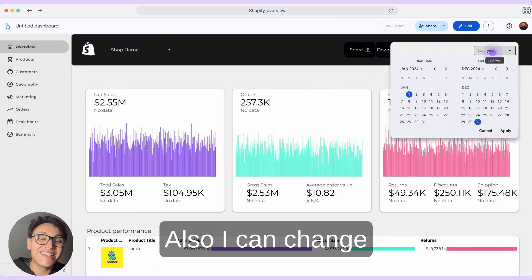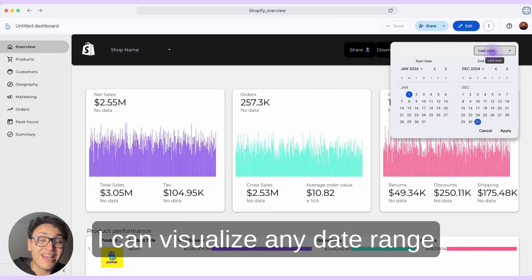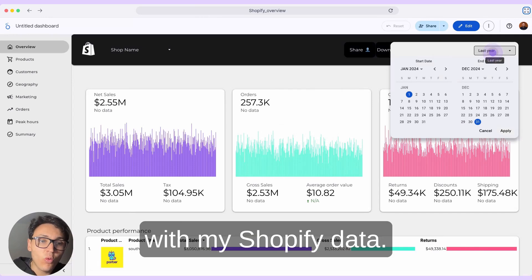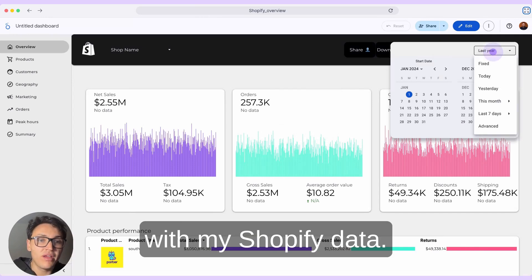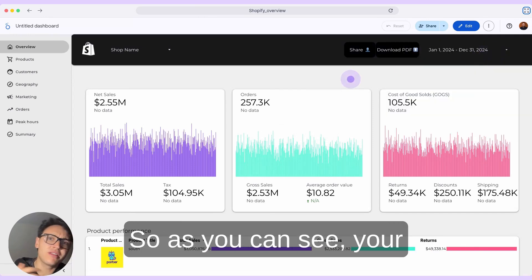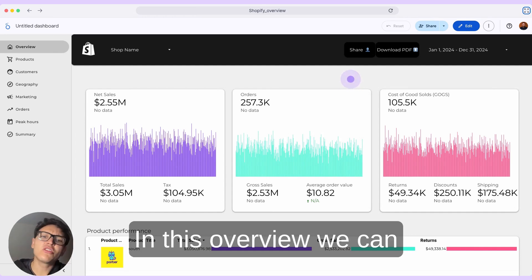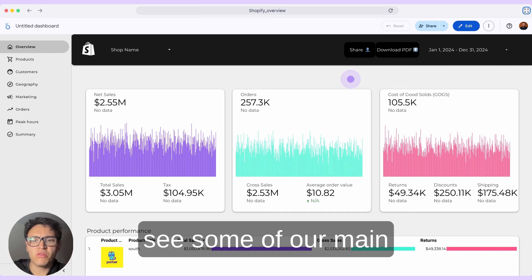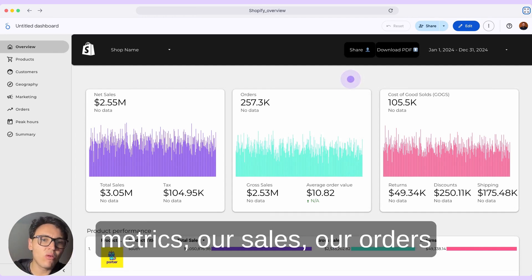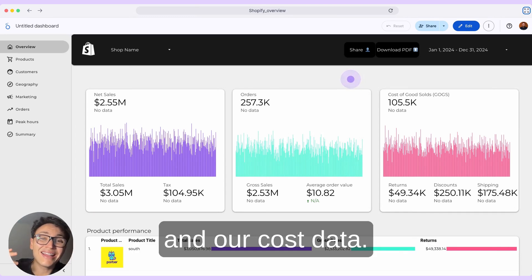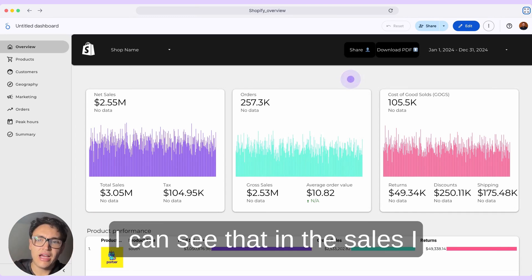I can also change the date range and visualize any date range with my Shopify data. Your dashboard is interactive. In this overview, we can see some of our main metrics — our sales, our orders, and our cost data.